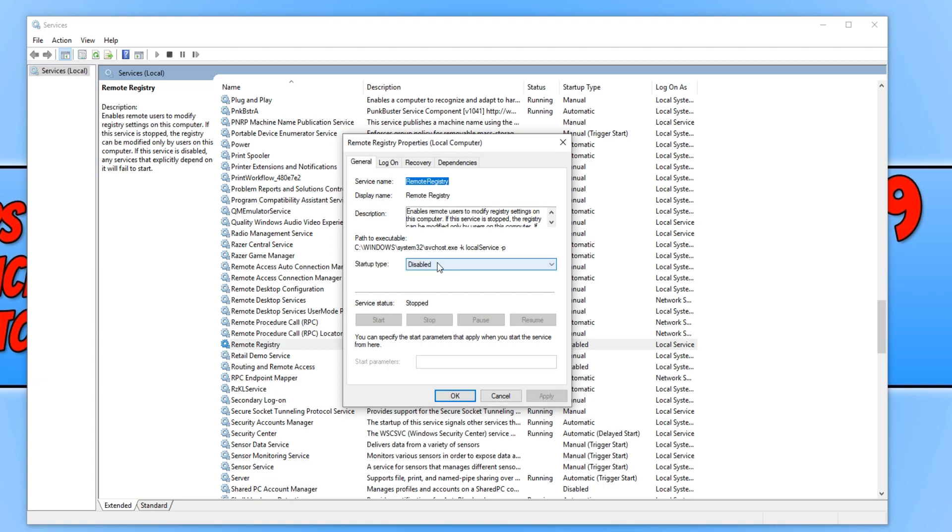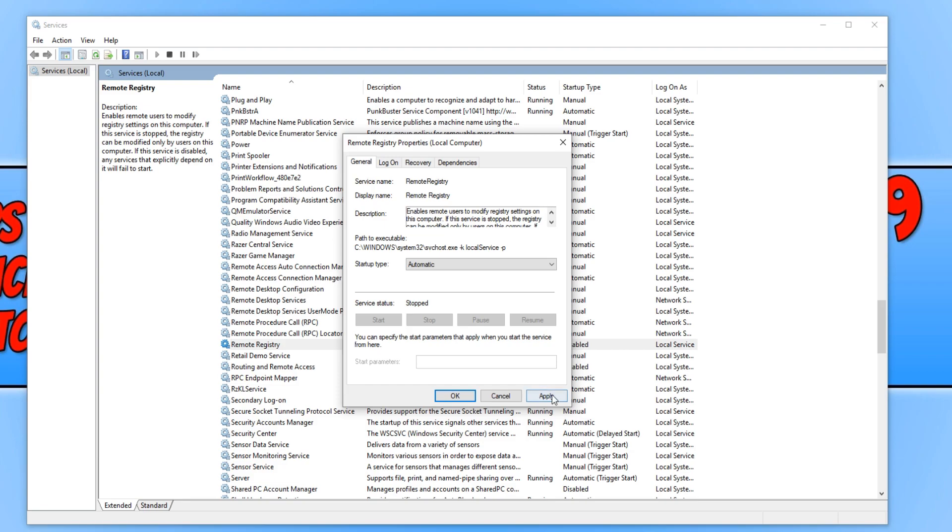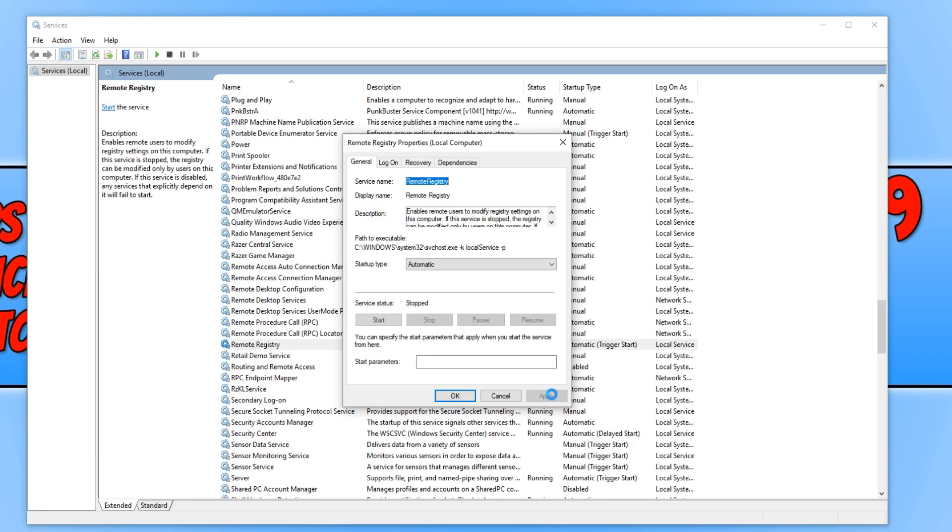And you now need to change the startup type to automatic and then hit Apply.